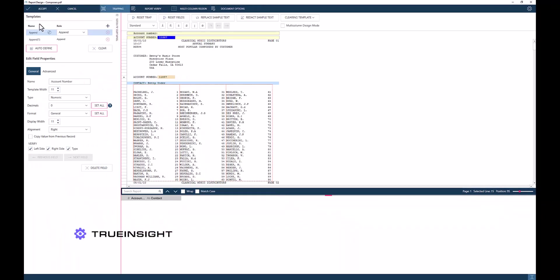For instance, in this example, I know I have three columns of data in this region, and I know the multi-column region begins after the trap I have set for the contact name.